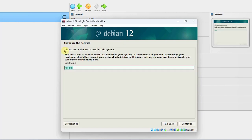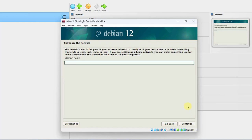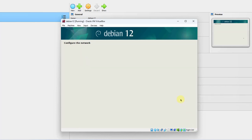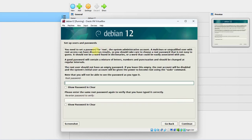It says please enter the hostname for this system. You can leave it as Debian, but I'm going to type Debian 12. I'll click Continue. In the domain name, I'm going to leave it blank and click Continue.